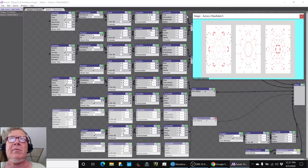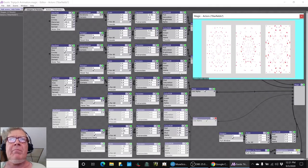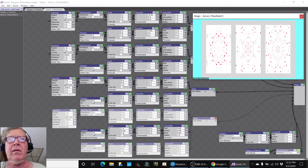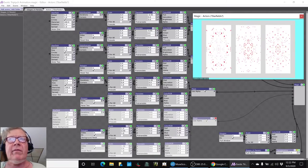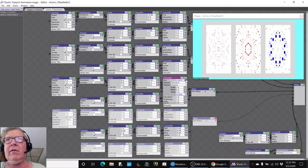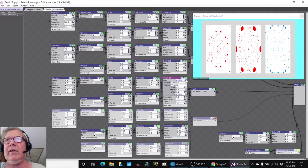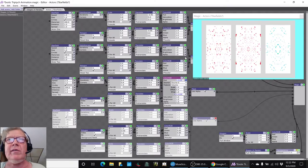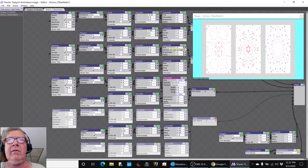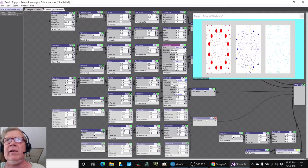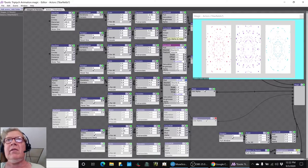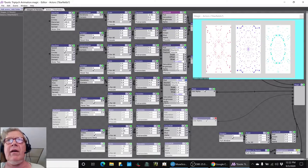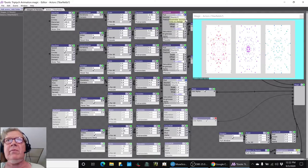So what we did is we kind of punted and said, okay, we'll work with our voice for now. So we can drive the third panel with our voice, the second panel with our voice, and the first panel with our voice.